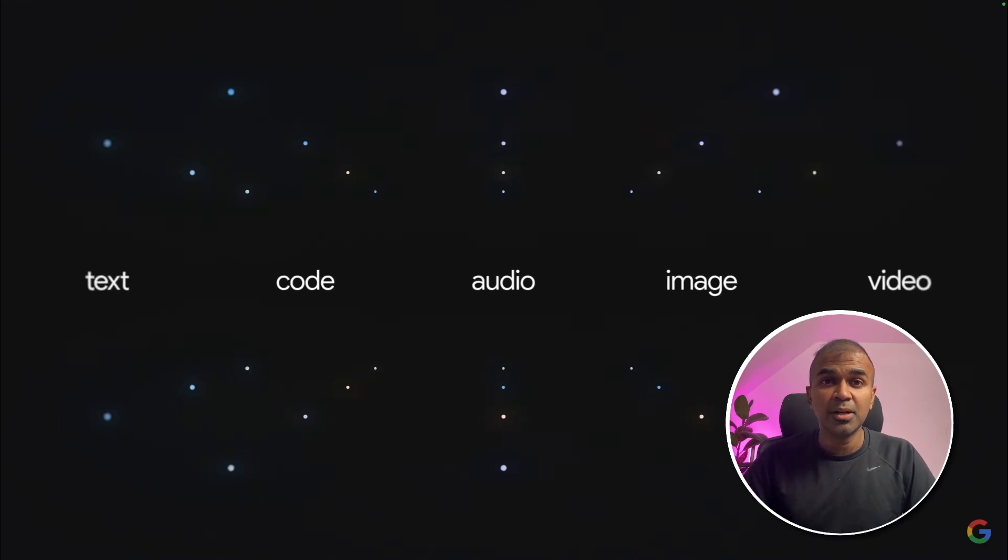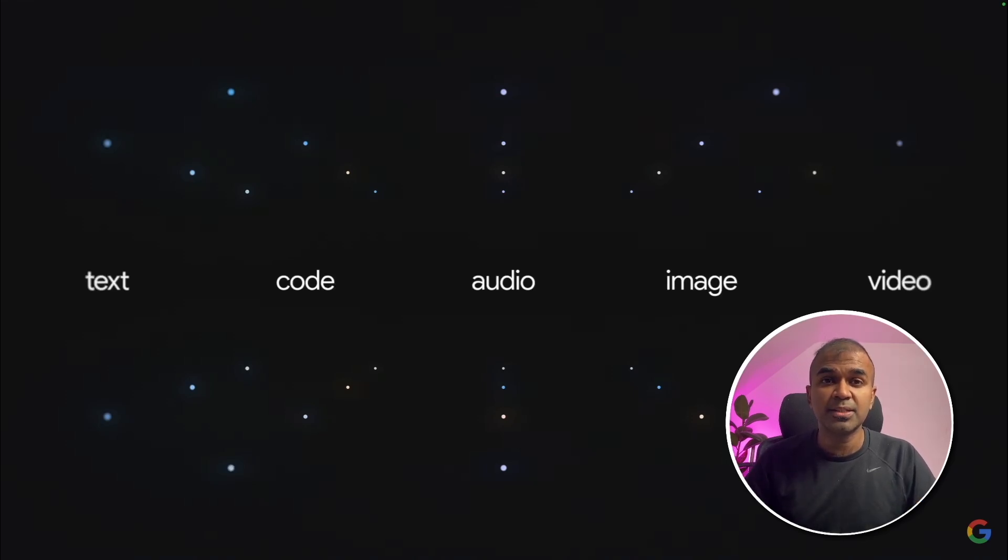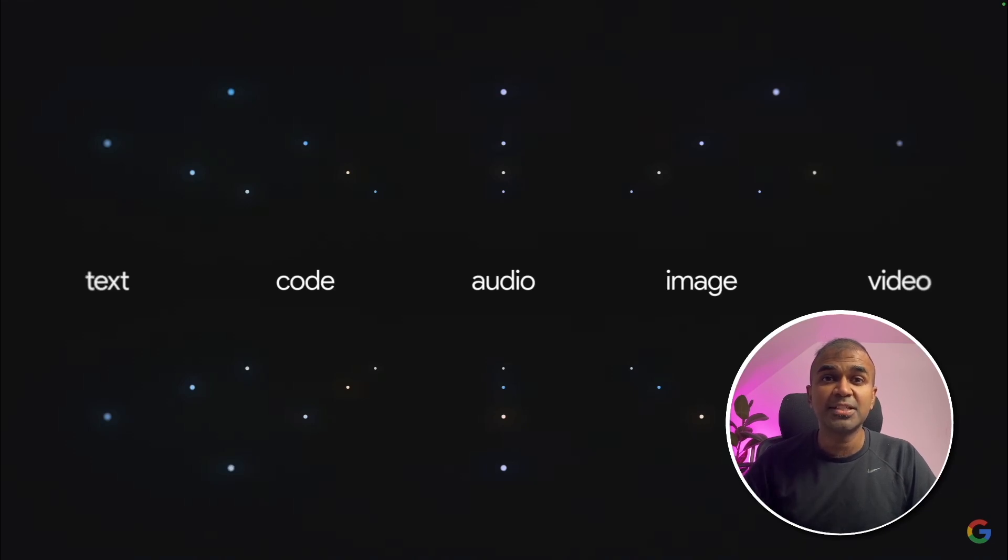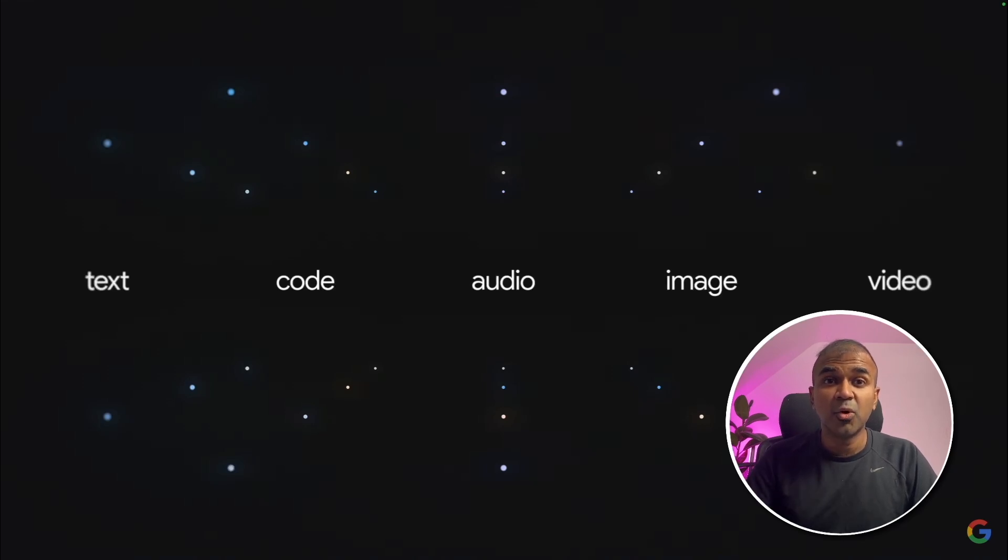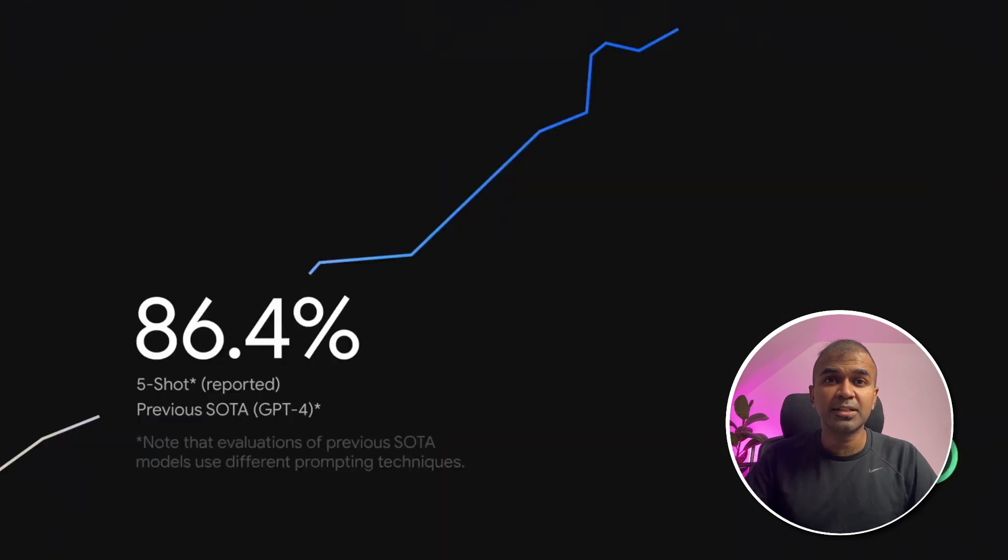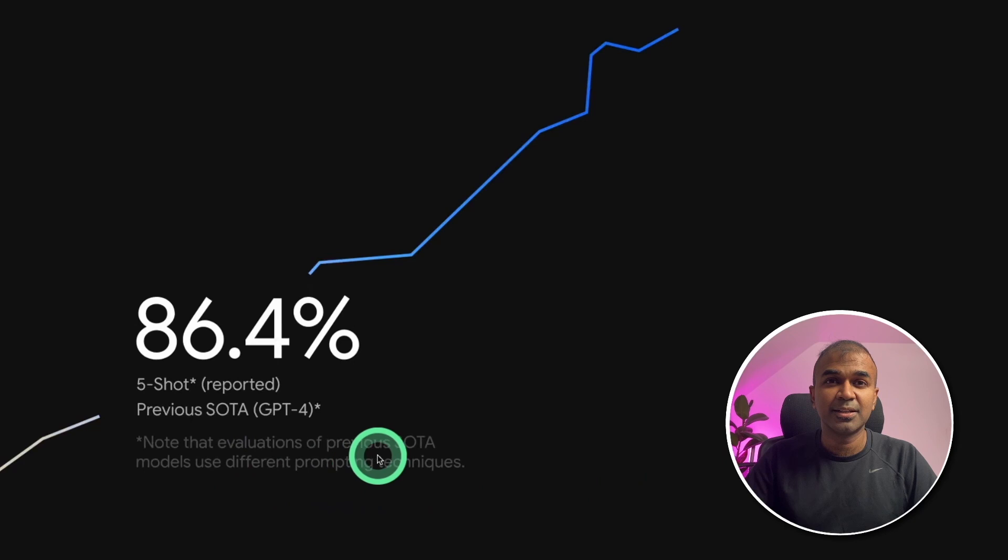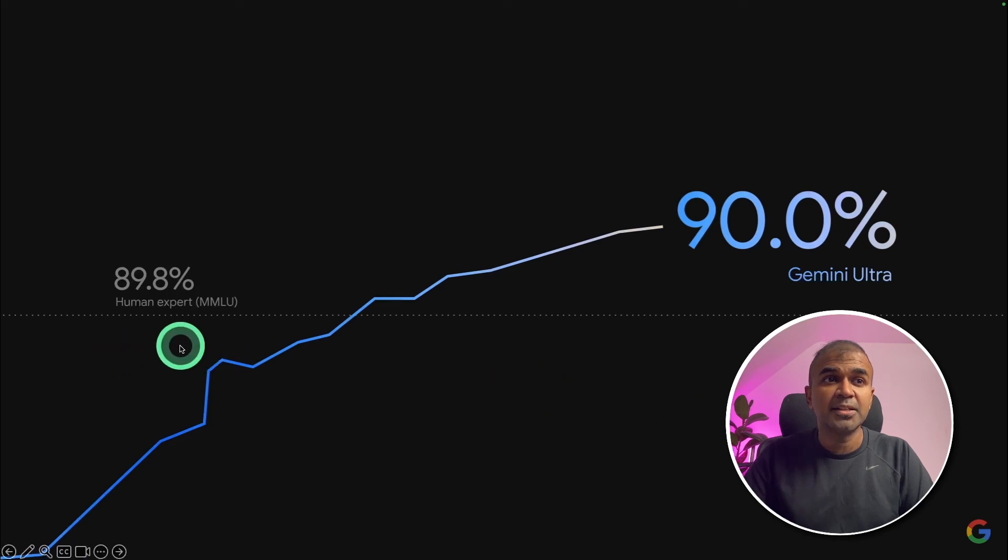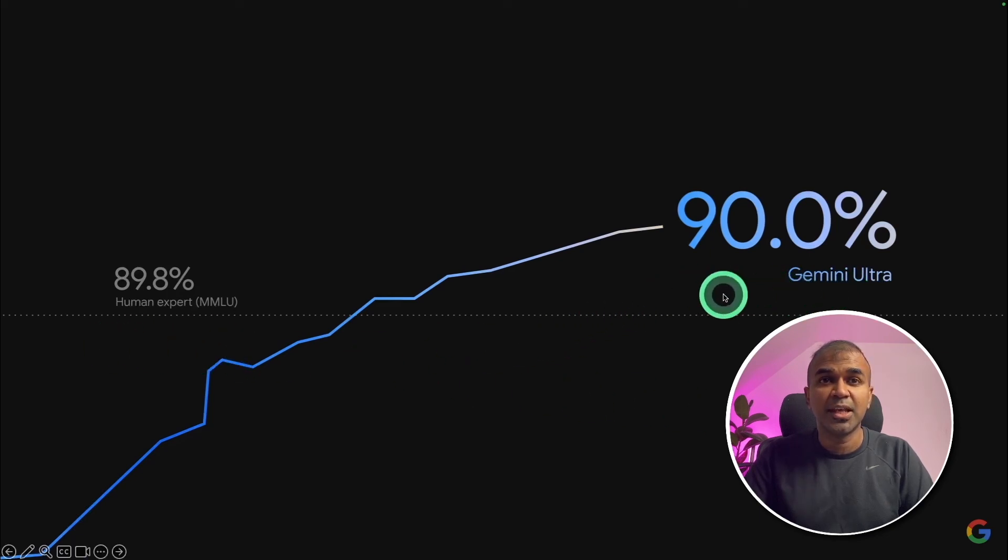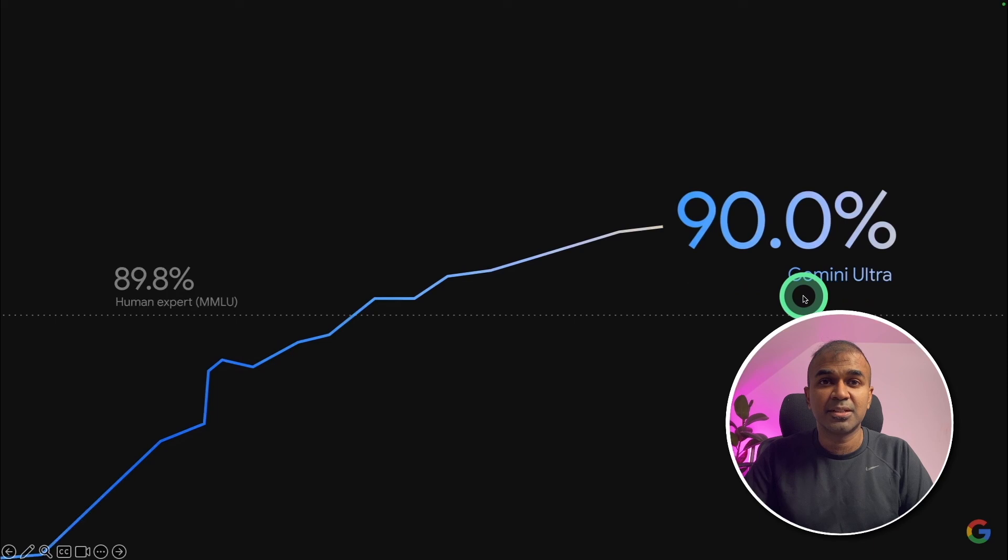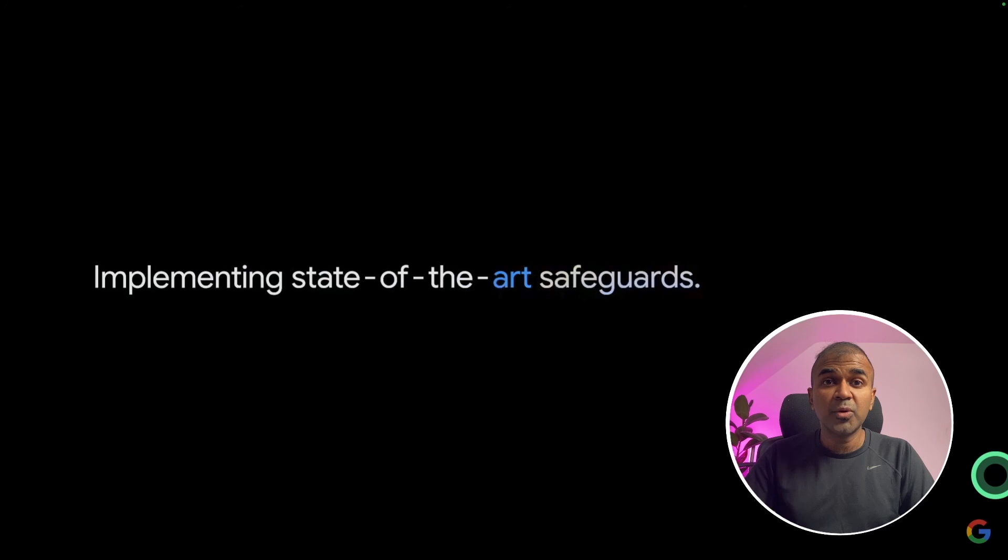For a normal large language model, when we input audio, it will be converted to text, and then it performs the request, then it will be converted back to audio. But in this, everything is done natively, which means there's no degradation in the quality, because audio to audio is done natively. Next, it's been mentioned that it's beating all the large language models available. That also includes GPT-4, which we can see from the slide. This model outperforms a human expert. Human expert meant to have 89.8%, but Gemini Ultra is 90%. Implementing state-of-the-art safeguards, which means it's much more secured. Now we are going to see different use cases.